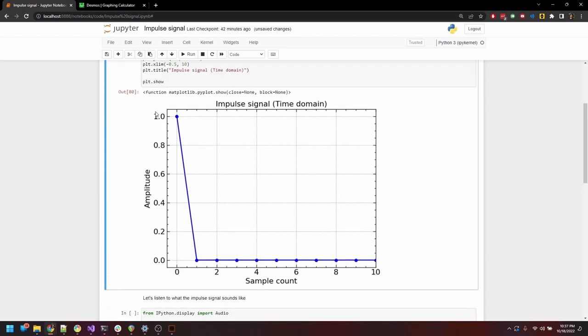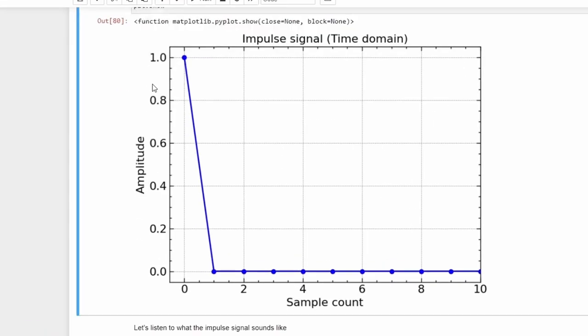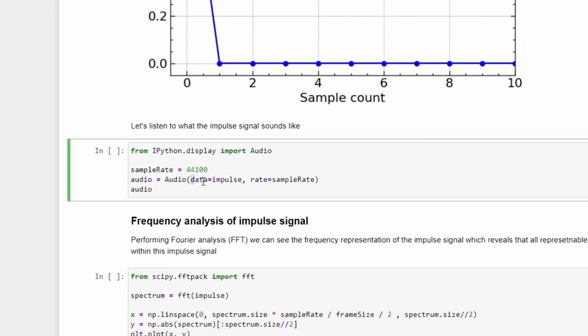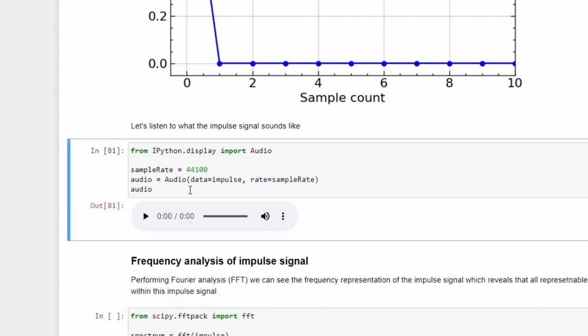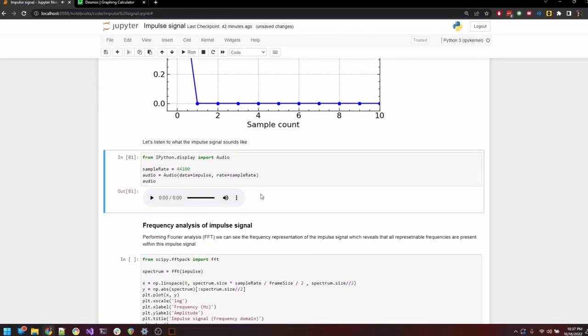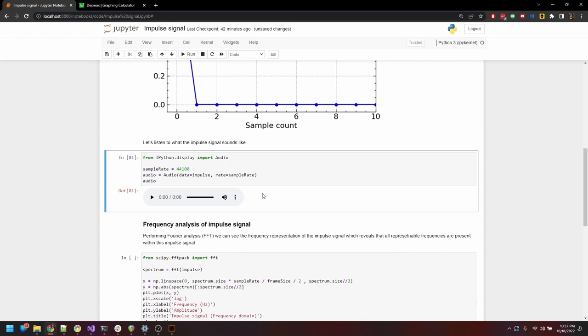We can hear what it sounds like as well. I'm going to take the stream of numbers and feed it into a function which will interpret it as sound, and we'll set the sampling rate to 44.1kHz. Well, this is what it sounds like. Unimpressive, obviously. What do you expect? It sounds like a click or a glitch.